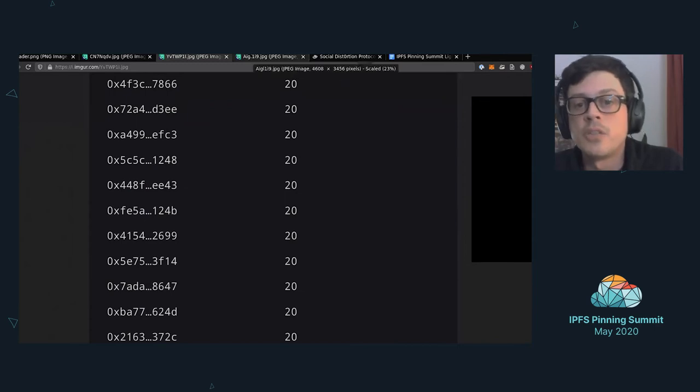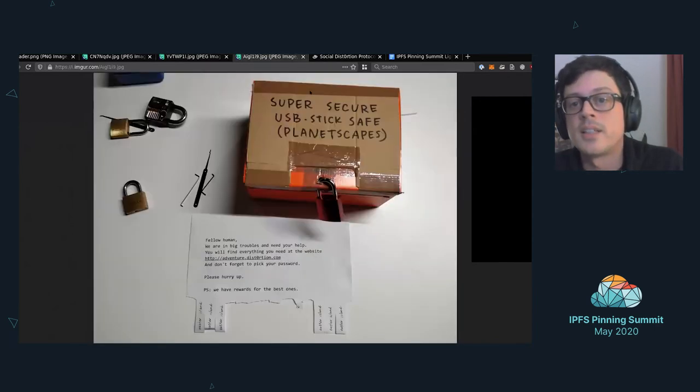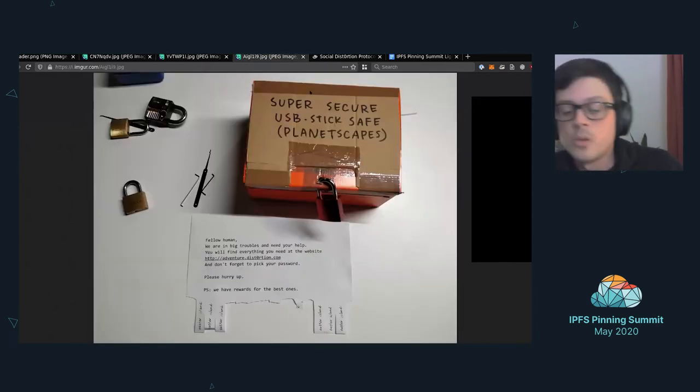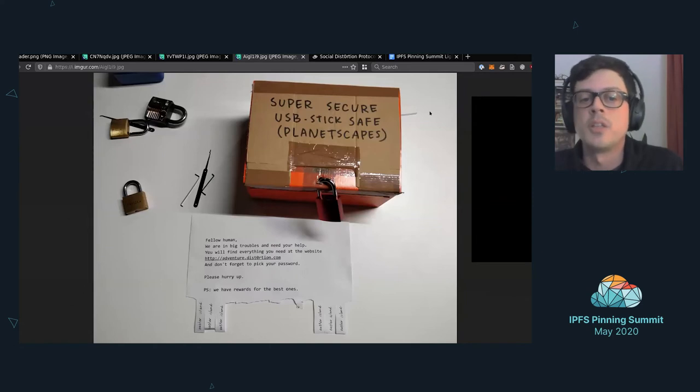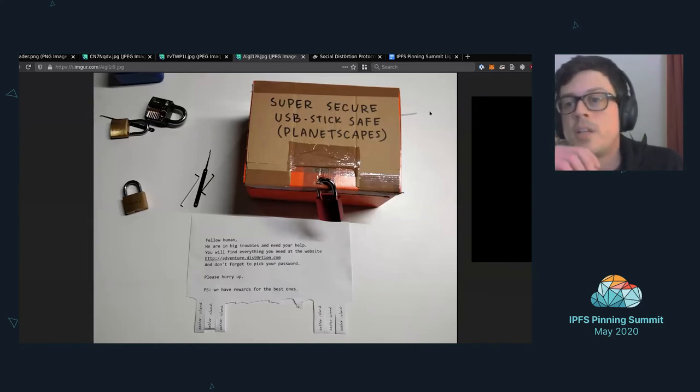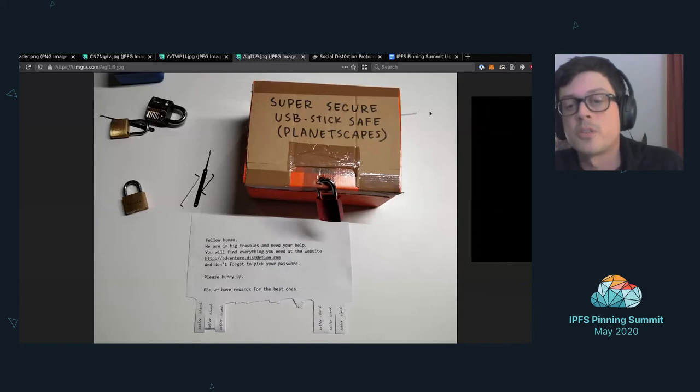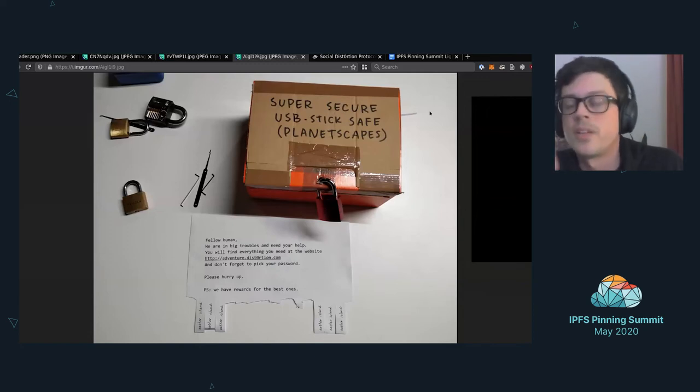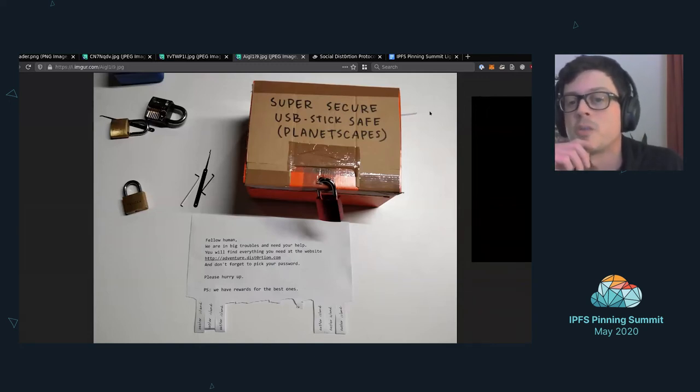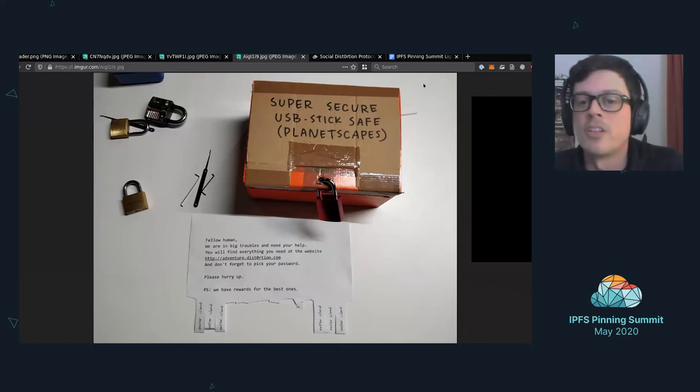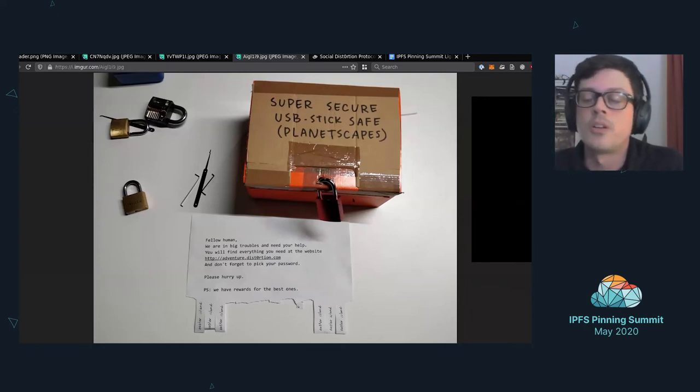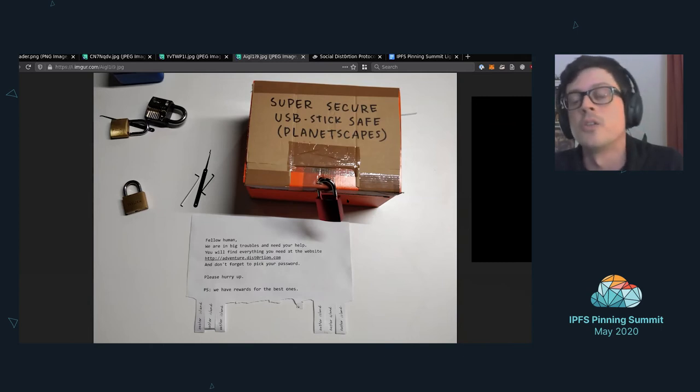Just to give you an idea on what a puzzle is and what I mean with a real life game. Players had to, for a specific chapter, find a box. In this case it was a cardboard box that was secured with a heavy lock, and they had to open the lock to access the password to go to the next level.